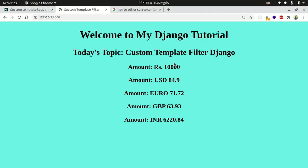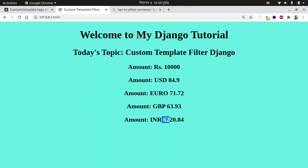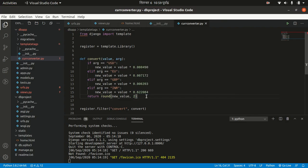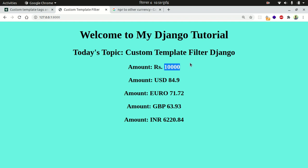Now you can see the rounded numbers: 84.97, 71.72, 63.93, and 80 — so Indian rupees 6,220 will be equal to NPR 10,000, and so on. In this way we can make our custom template filter. If you have any confusion you can comment below.